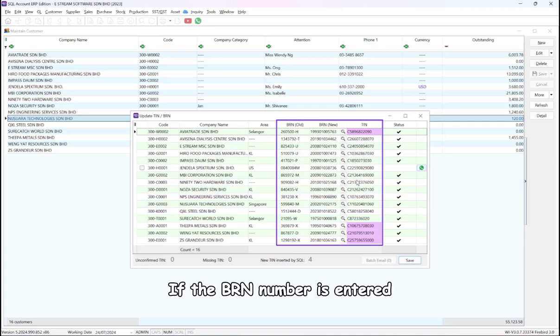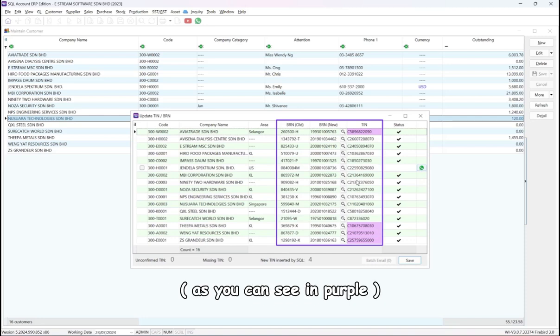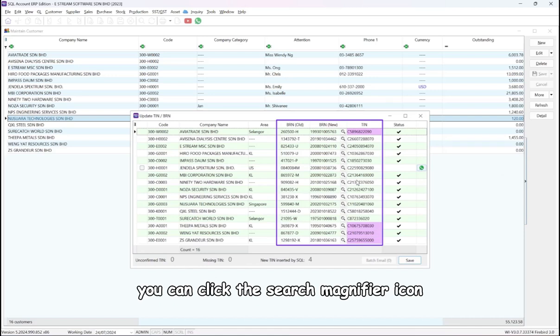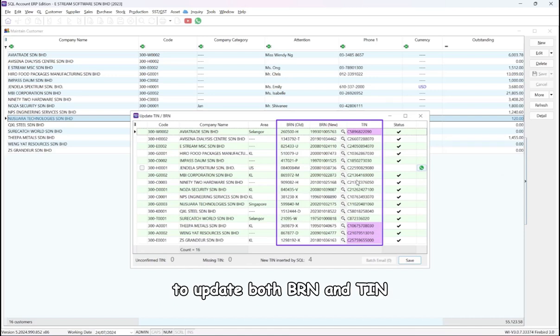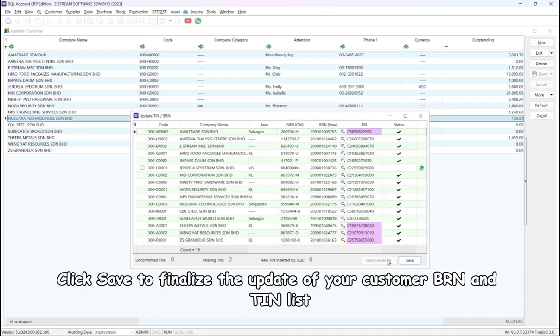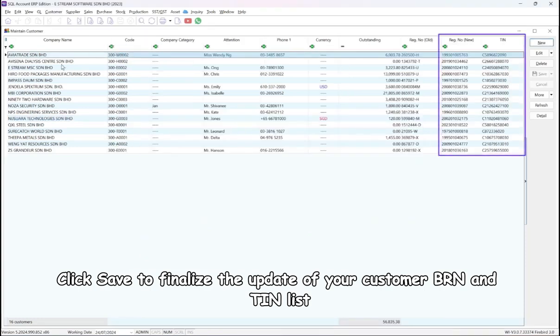If the BRN number is entered, the TIN will be updated automatically. If there is no BRN number in the SQL system yet, you can click the search magnifier icon to update both BRN and TIN. Click Save to finalize the update of your customer BRN and TIN list.